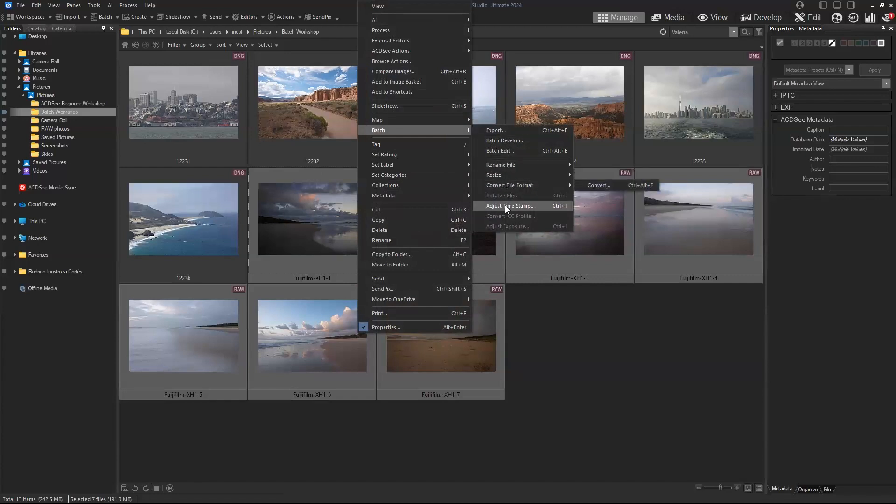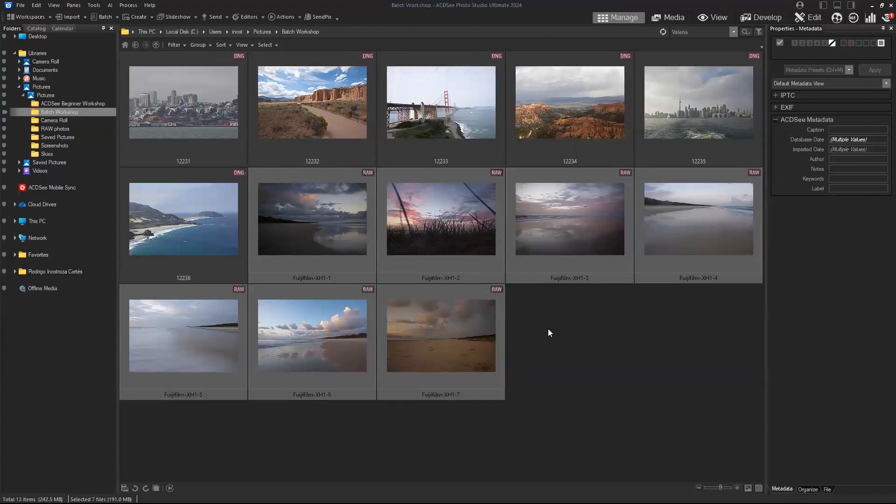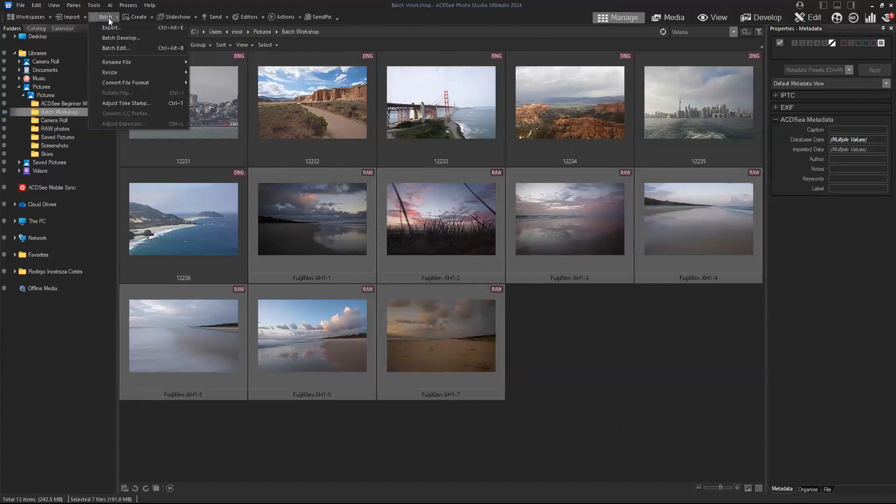The second way to access the batch operations is on the menu right above, and you'll see it has the same options as the one that appears when you right-click.